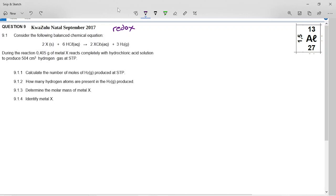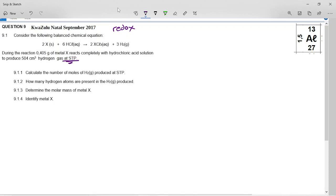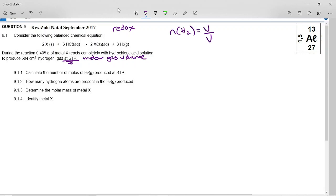Then it says during the reaction, 0.405 grams of Metal X reacts completely. This 'reacts completely' is important, because that means we can use the molar ratios from the balanced equation. It reacts completely with hydrochloric acid to produce 504 cubic centimetres of hydrogen gas at STP. Only when you see STP, or the words 'molar gas volume', can you use n = V/Vm. So this is a warning sign that this is going to need n = V/Vm. It says: calculate the number of moles of hydrogen produced at STP.